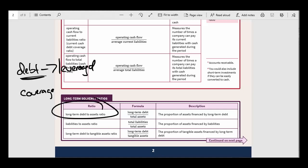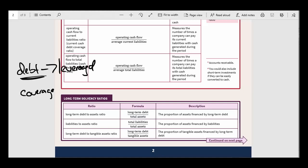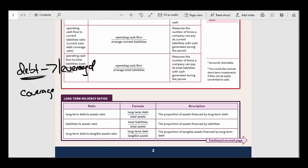For example, the long-term debt-to-assets ratio is telling you the percentage of the company's assets that are being financed by long-term debt. I'm going to show you this in a minute with Home Depot and Lowe's with their actual long-term debt-to-assets ratio. But there are other ways of measuring leverage — liabilities to assets, where you just take the total liabilities divided by total assets.